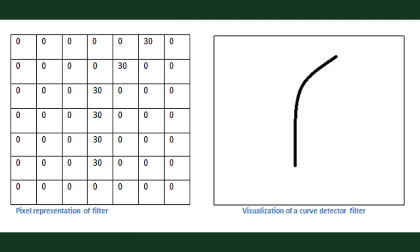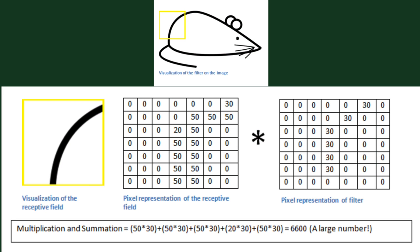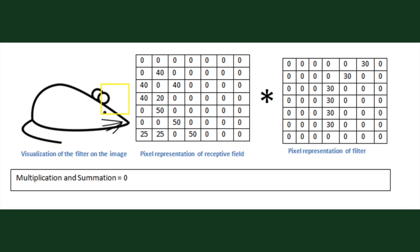So this first one will learn to detect a low-level feature like curves. So if we place this filter on a part of the image with a curve, the resulting value from the multiplication and summation is a big number. But if we place it on a different part of the image without a curve, the resulting value is zero. This is how filters detect features.